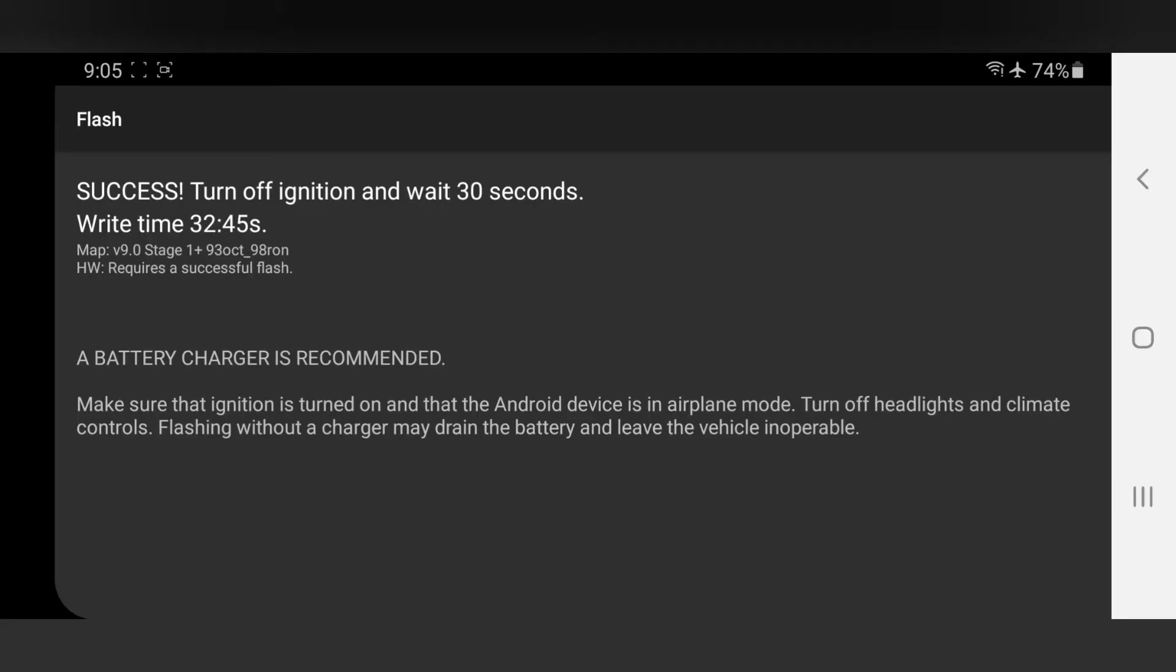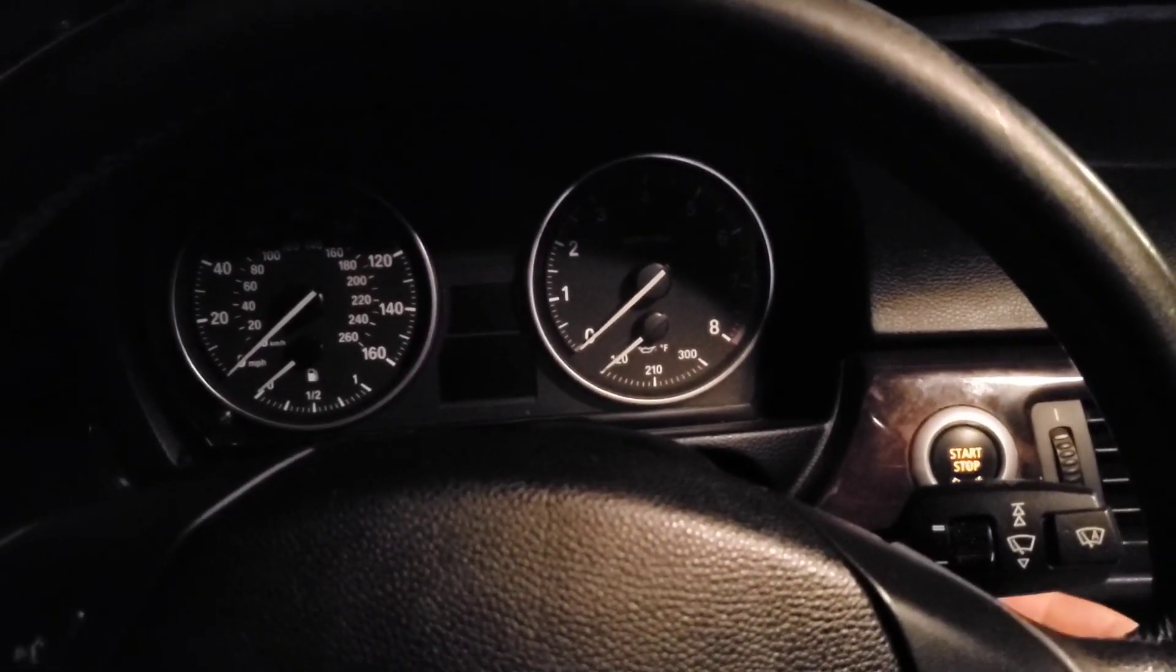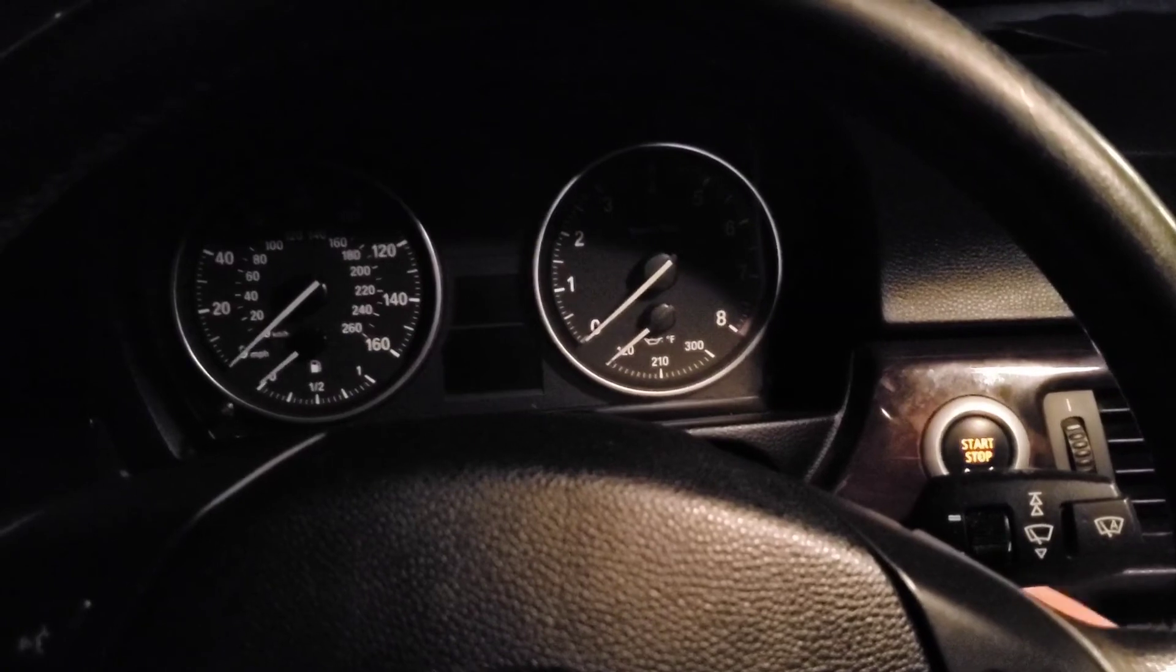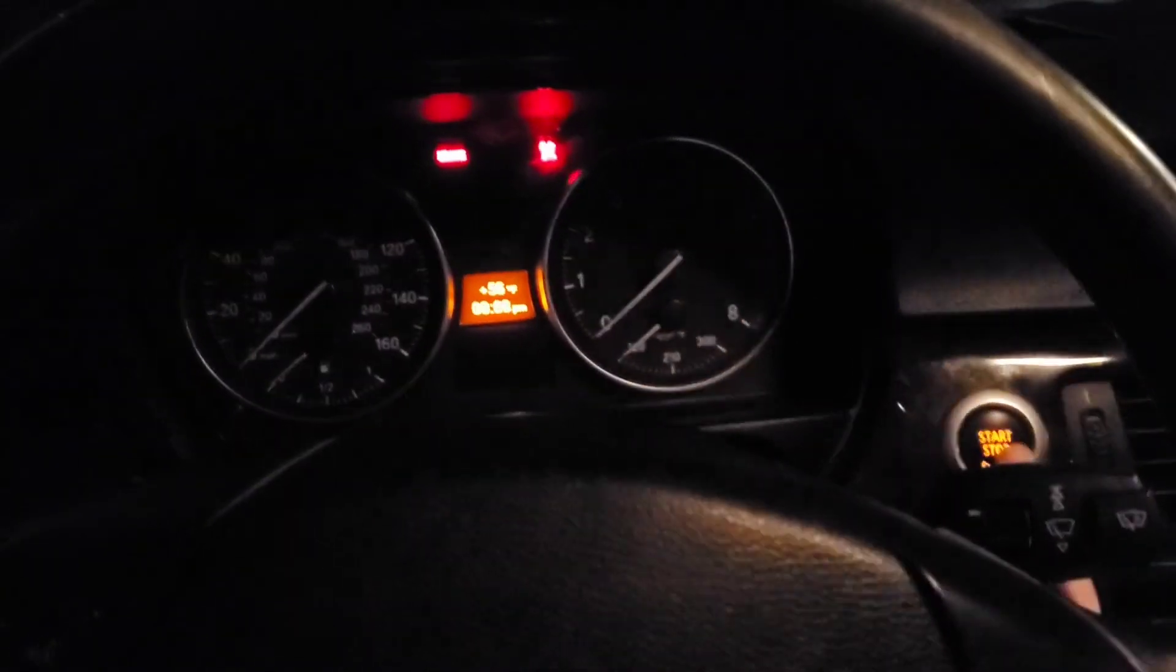Alright, guys, so this is the final screen that you're going to get. It says success. Everything's all good. Turn the ignition off. You wait 30 seconds, and then you can start the car. So let's do that and make sure everything's working fine. So I turn the ignition off, waited the 30 seconds, and now we're going to start it up and make sure that everything is working fine.